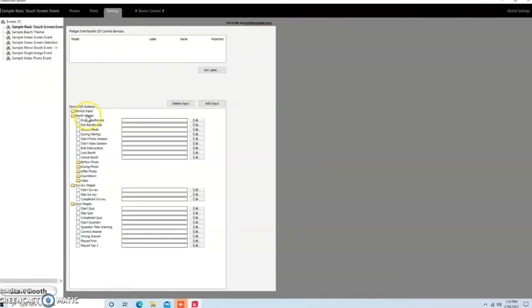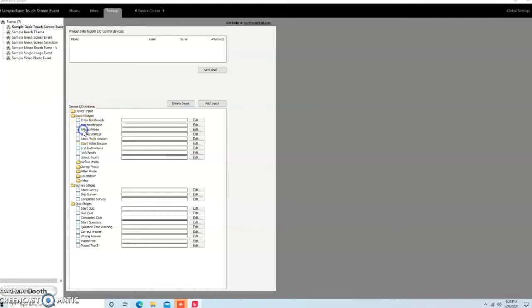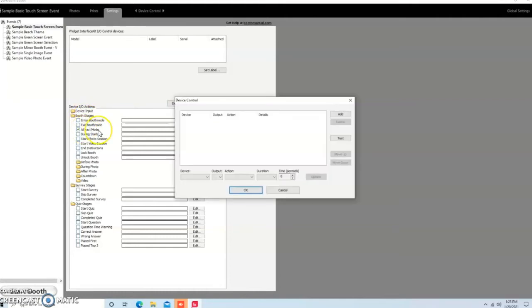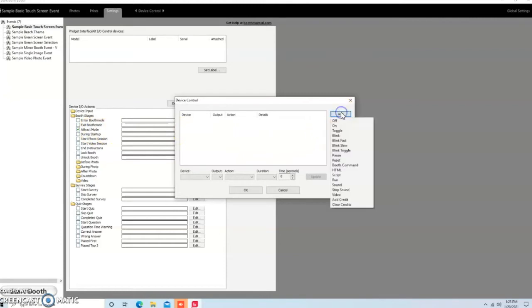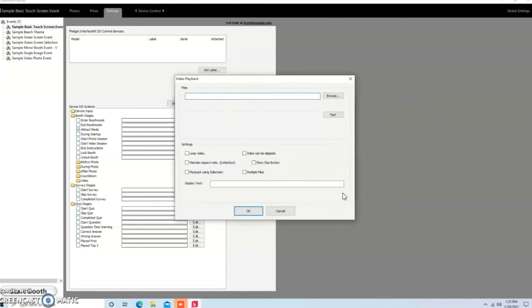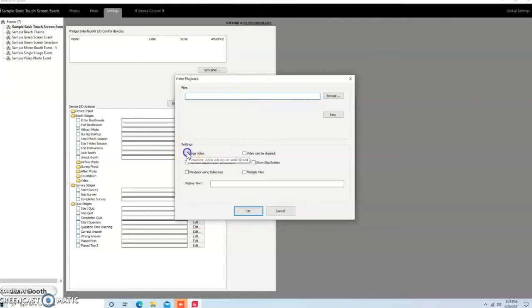All right, down here under the Device On Off Actions, we're going to be in Booth Stages, and we're going to start out with Attract Mode. So we click on that, we're going to hit Add, we're going to come down to Video, and the very first thing I always do is I start with the Settings. I go to Loop Video, Maintain Aspect Ratio, and Playback Using Full Screen.